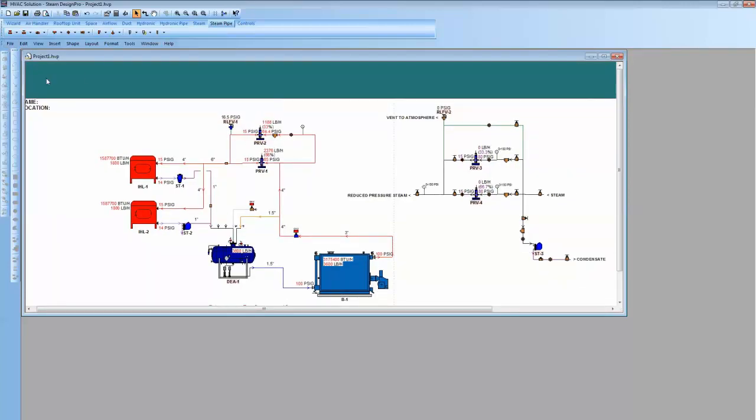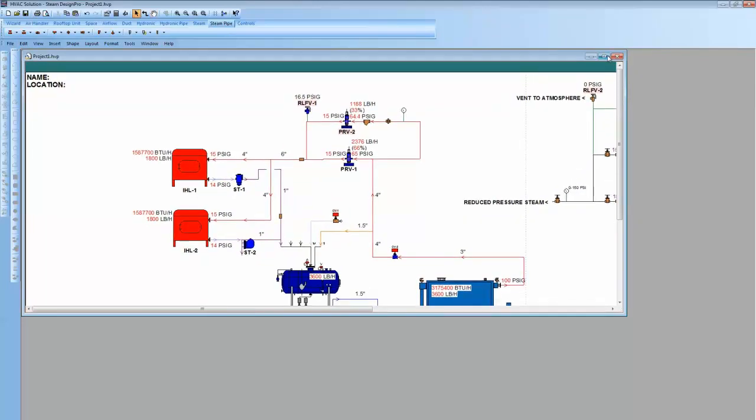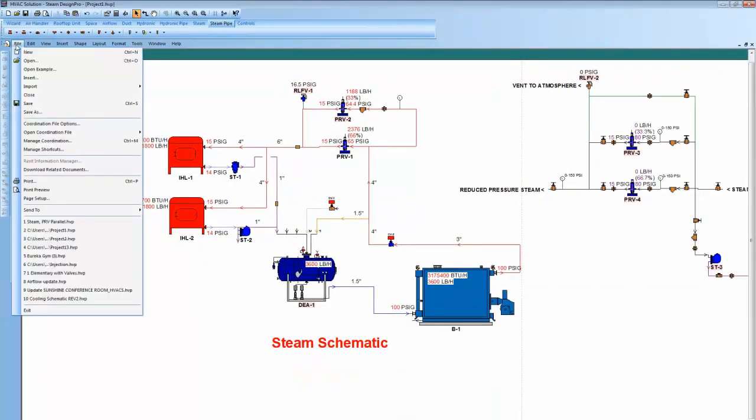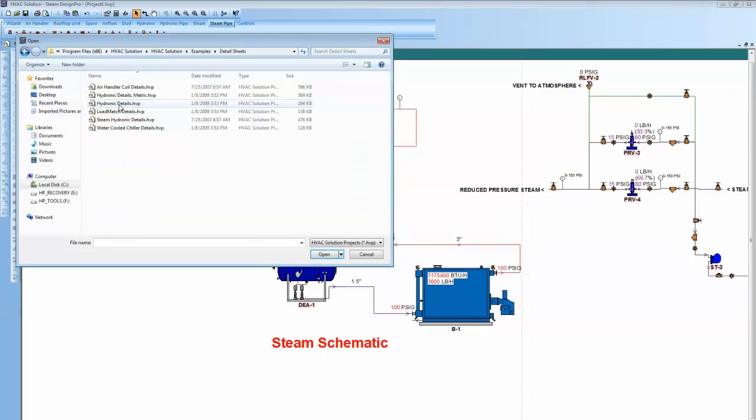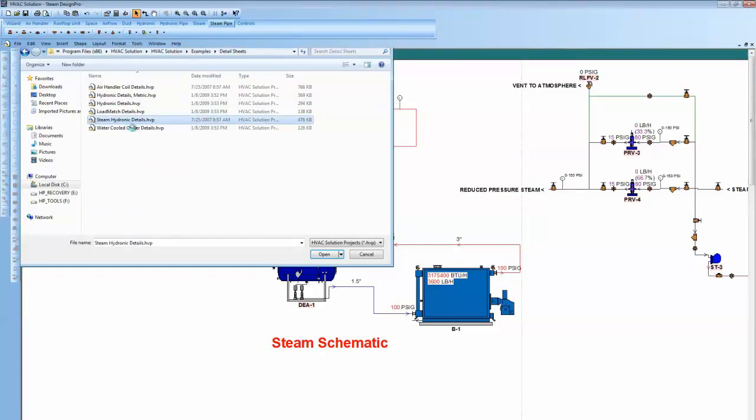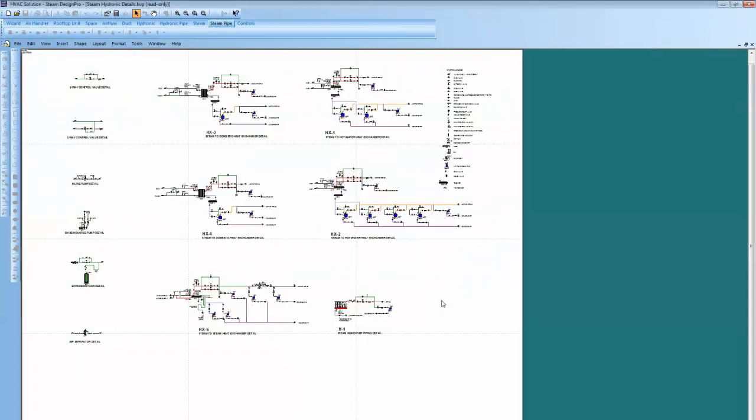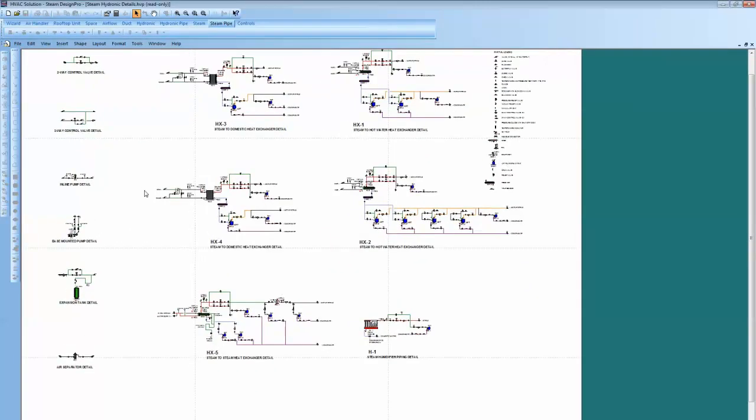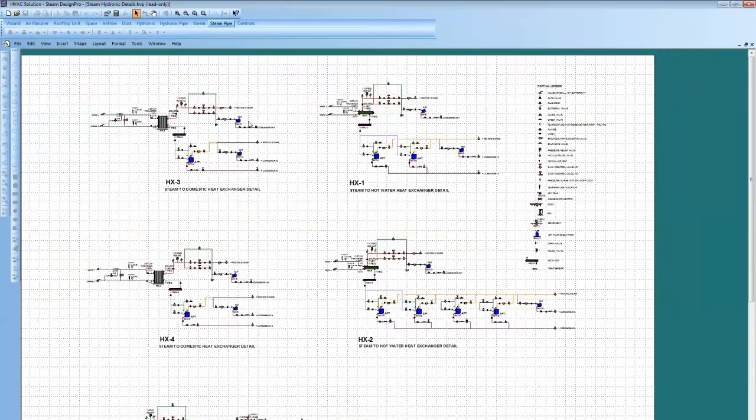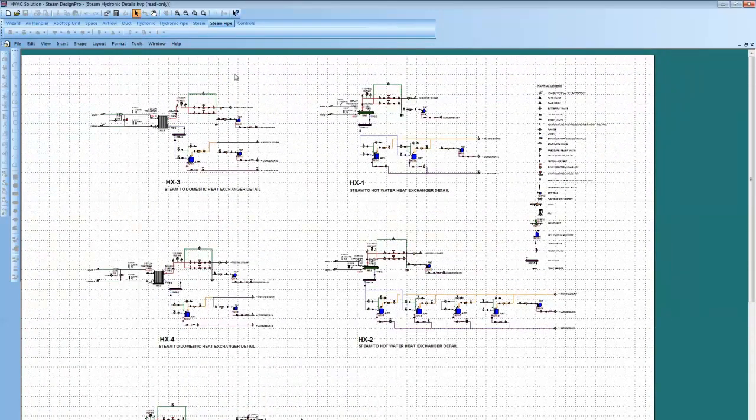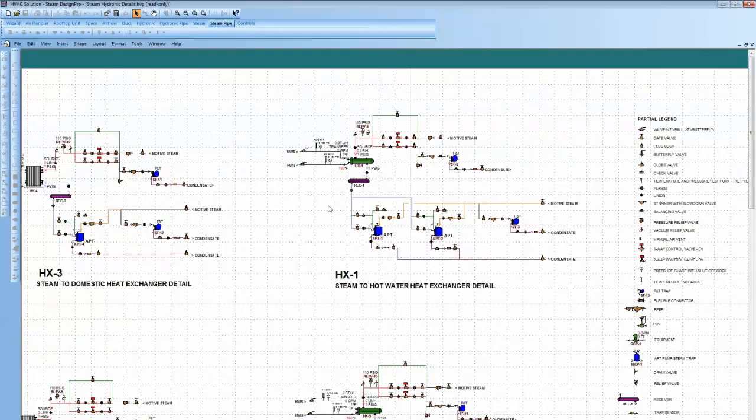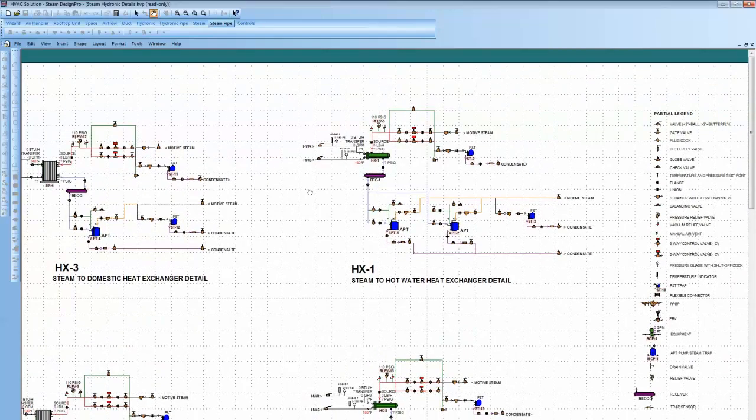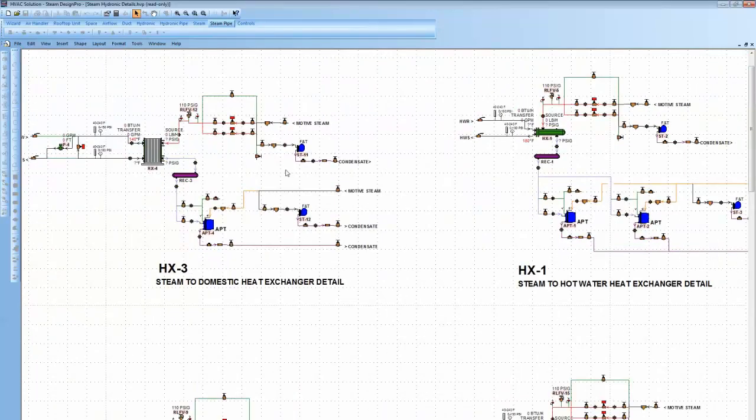So, in the software that you'll see in steam design pro, file, open example, we have detail sheets in here. We just refer to a detail of a system steam right there. It shows more of the, oh, that's hydronic details, steam and hydronic both. So here's some steam and hydronic details that would be hot water, steam. So here's traps, things that would be around the heat exchanger. If you want to refer to a detail and don't want to go to the extent of showing that detail on your steam system.